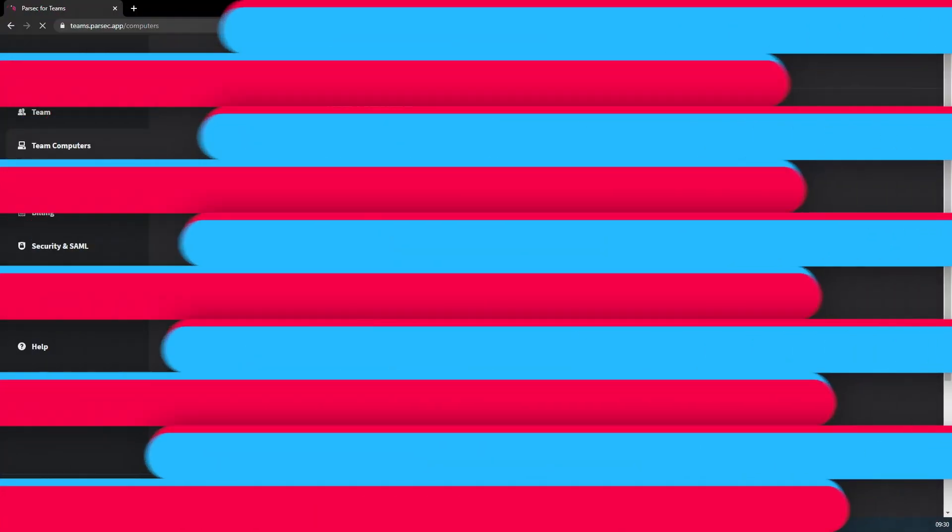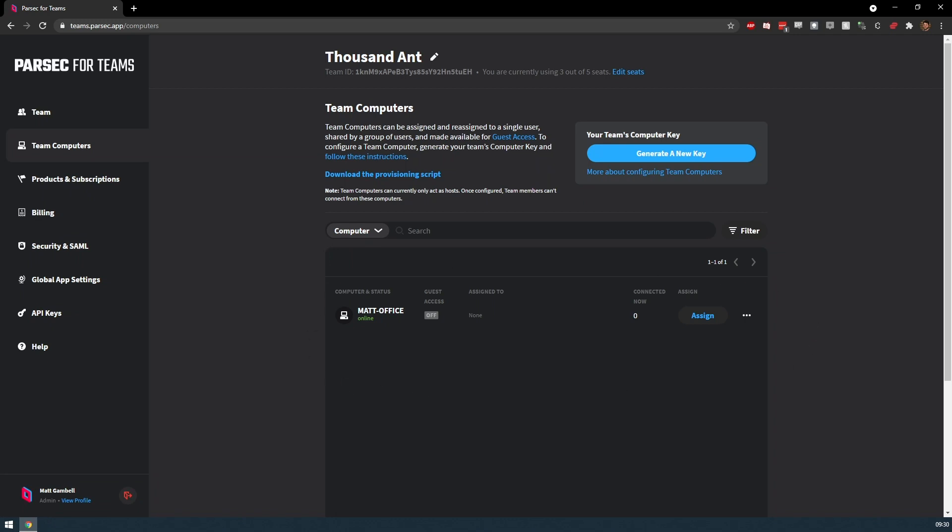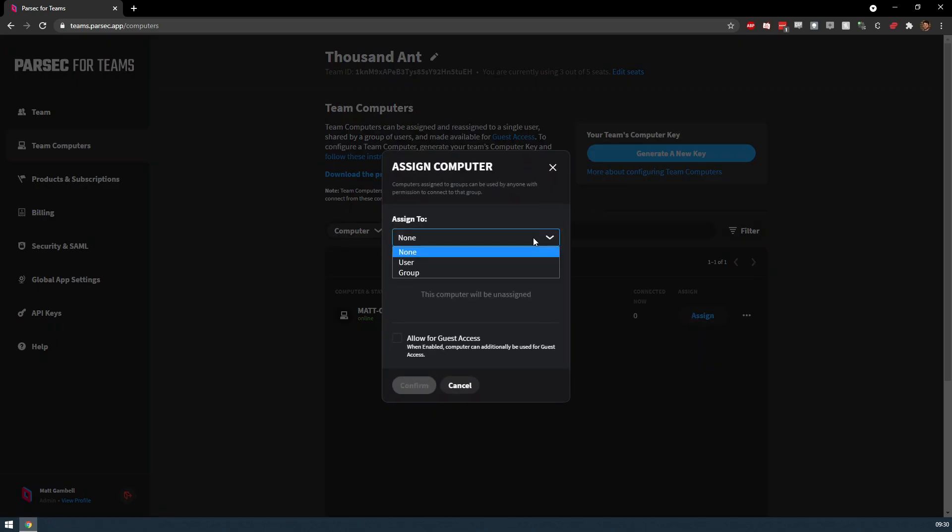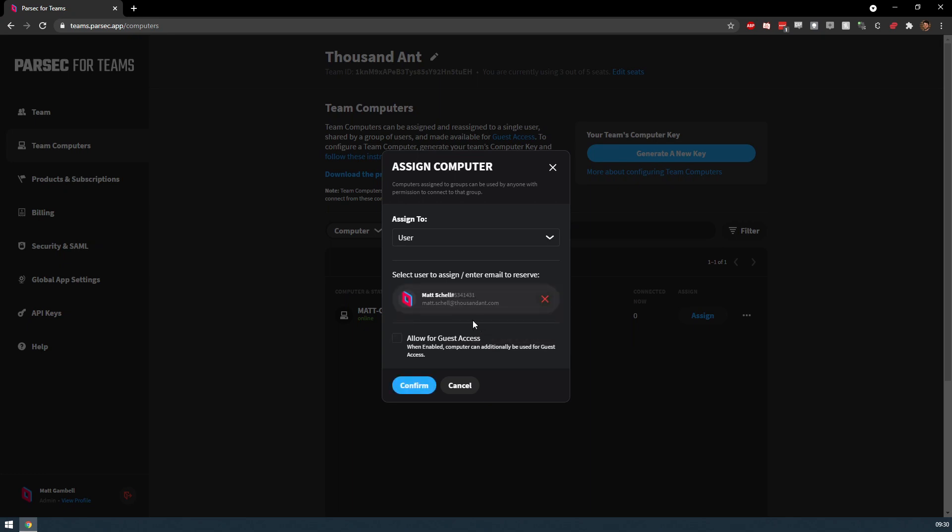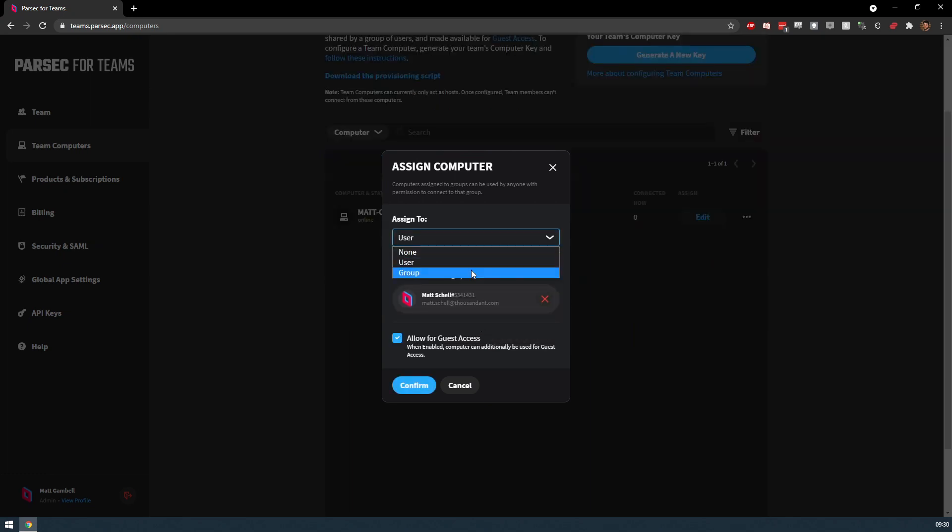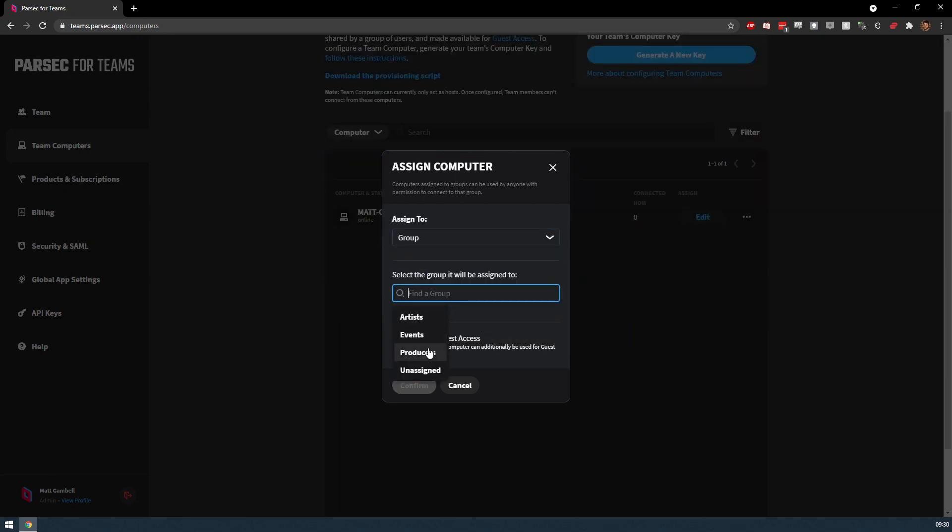From here, you can manage the computer and the team member's access to it. You can assign it to a specific team member as their dedicated workstation or assign the computer to a group for team members who may need to share regular access to it.